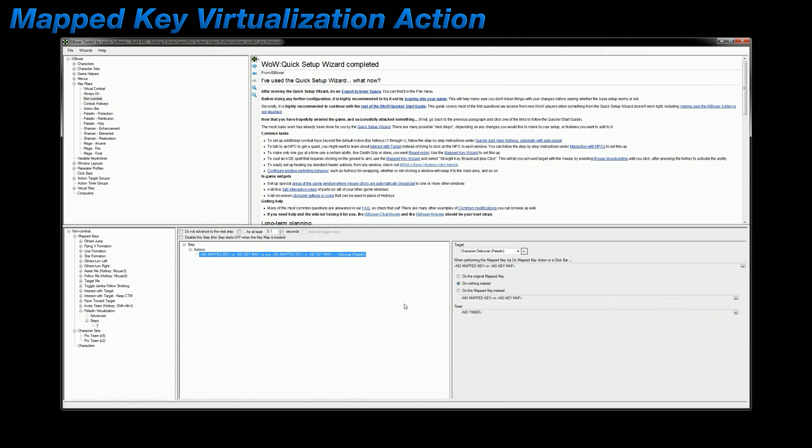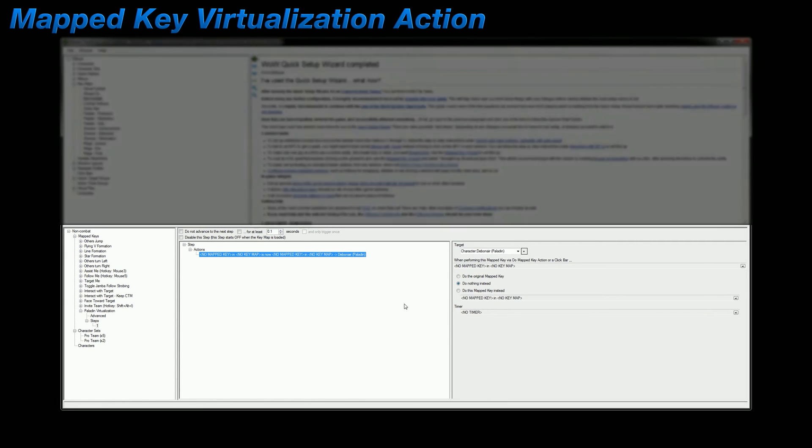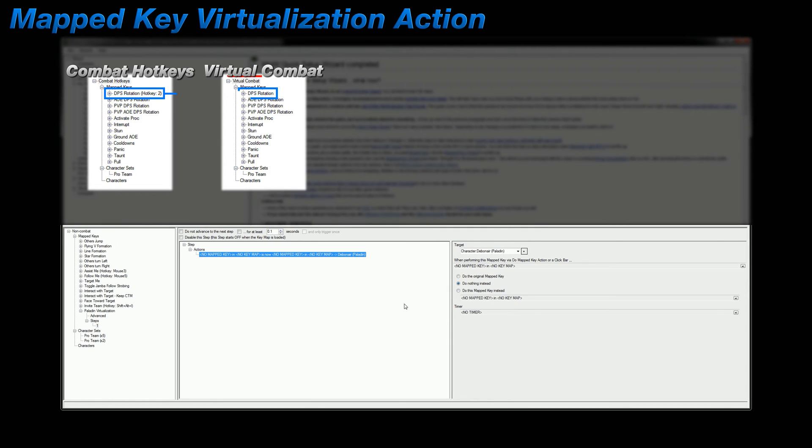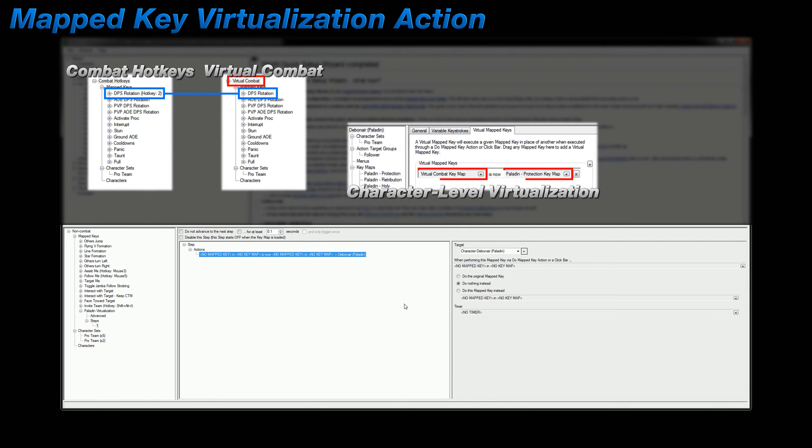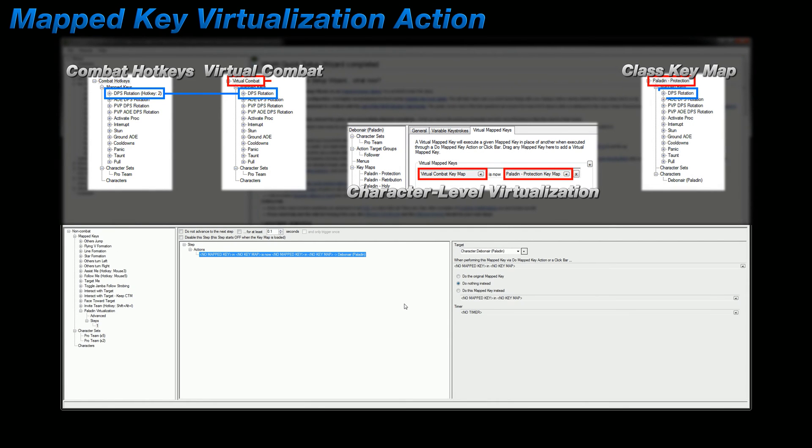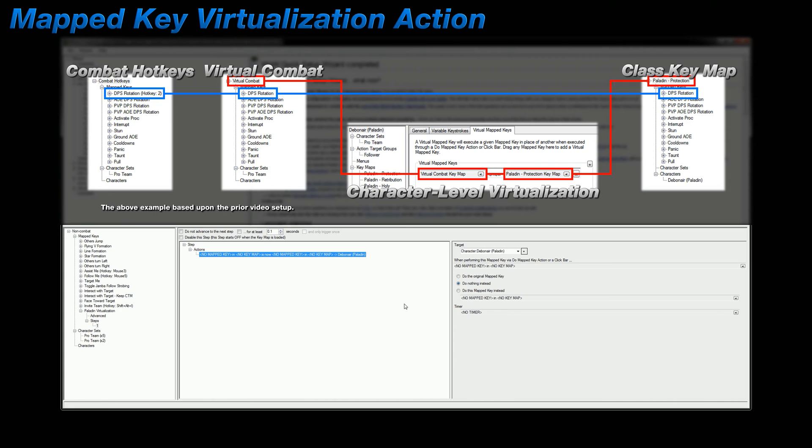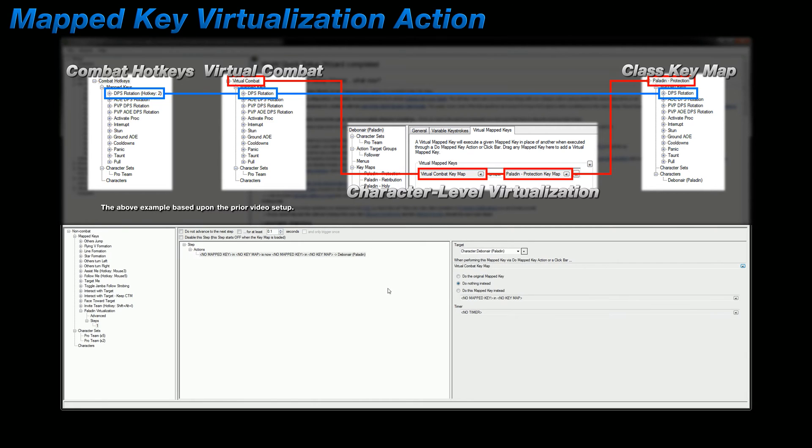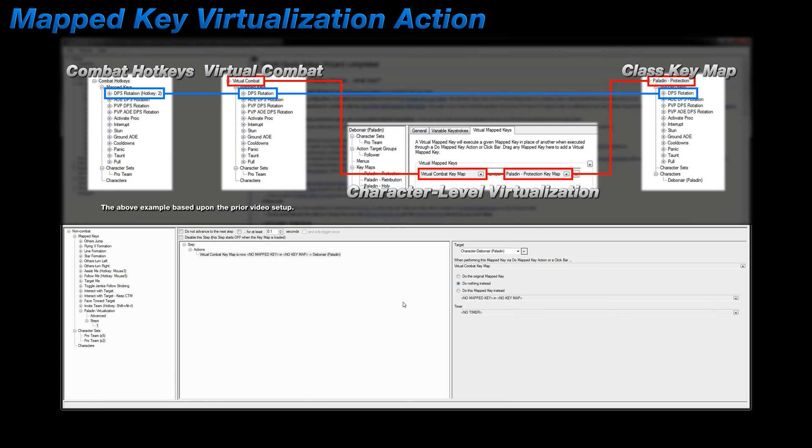So up to this point I've mentioned the layout of the pro system being combat hotkeys, virtual combat, character level virtualization, and the class key maps. In this breakdown, the virtualization starts with the virtual combat key map because it's what I've designated to be virtualized in the character level assignment right here. And because that's the only key map I'm virtualizing in this entire setup, then that means I'm going to select it in this area here. And just like when you're assigning virtualization at the character level, if you only want to work with a key map, then leave the mapped key area blank. Now I'm not going to talk about the first option because it doesn't necessarily work into the virtualization pattern used by the pro system. And I'm going to start with 'Do nothing' instead.